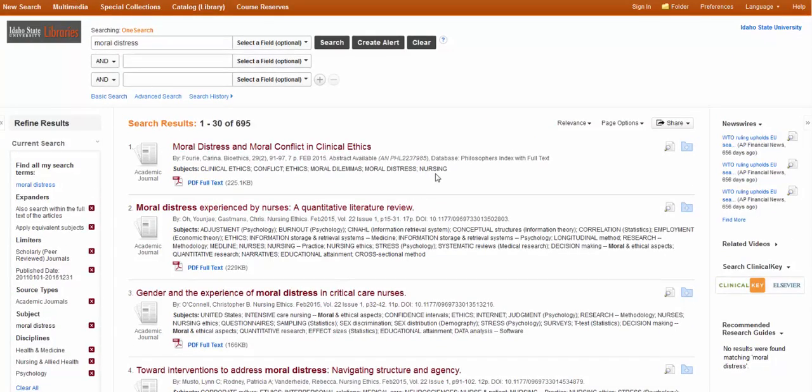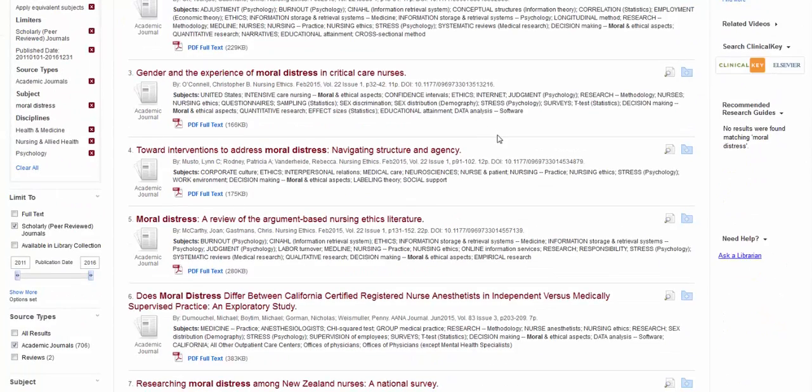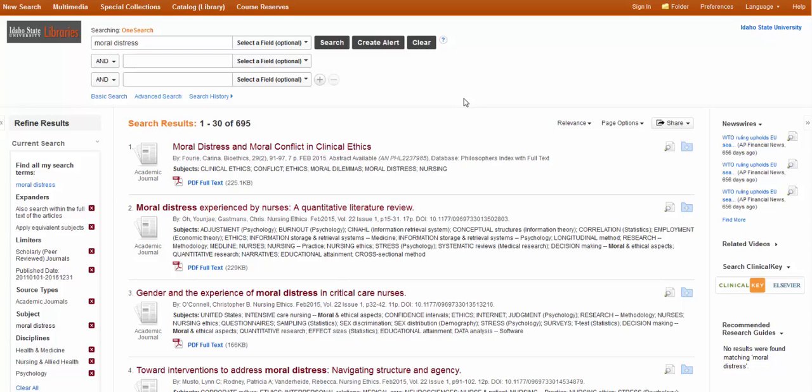But at this point, you would probably just start looking through the first, let's say, one to three pages, to see if there's anything that looks relevant. Now, one thing to think about when you're searching OneSearch, the search experience is going to be much more like Google than an article database. So you're going to have to be just sort of okay with a lot of results and the fact that you're only going to look through the first few pages. That's okay. You don't have to look through everything.